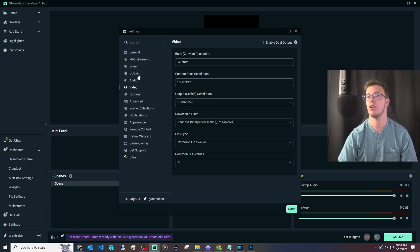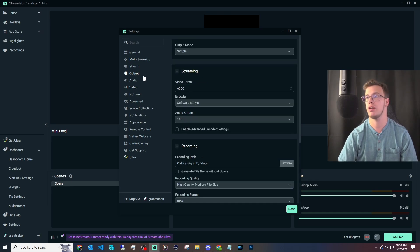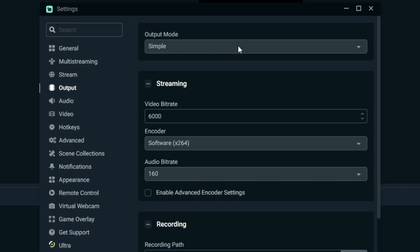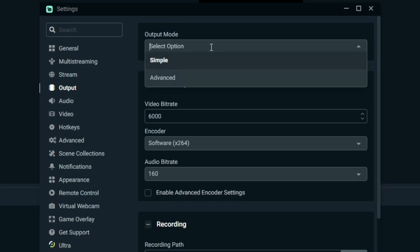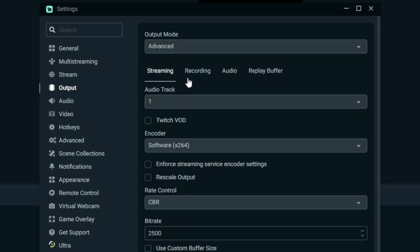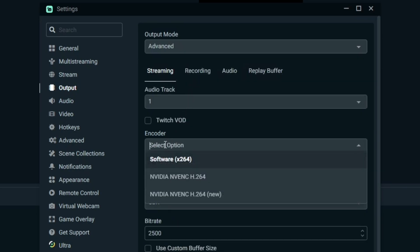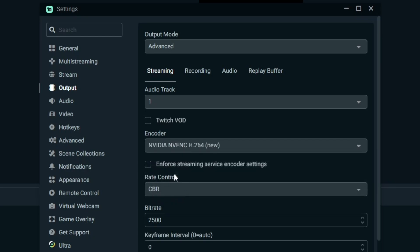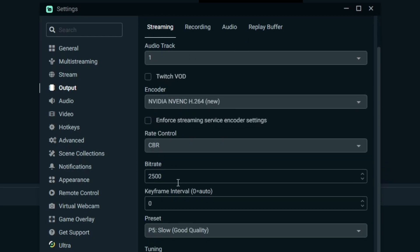The next thing you're going to do is change your output. Go to your output and mess with your settings here. First, change this from Simple to Advanced. Then mess with your encoder. I would recommend changing it to your GPU encoder. Since I'm using an NVIDIA GPU, I'm going to change this to NVENC. If you're using AMD, use AMD. Once you have that, we want to change our bitrate. Since we're streaming vertical, you could go with 4,000 bitrate, however I would recommend 6,000 because it's going to make that vertical stream a lot more crisp on mobile.